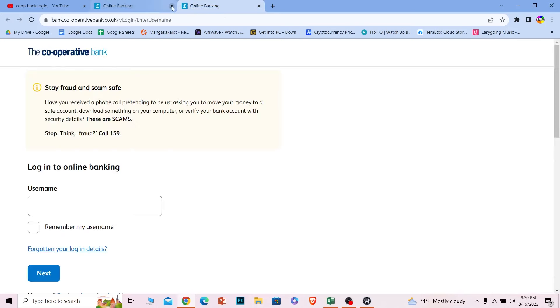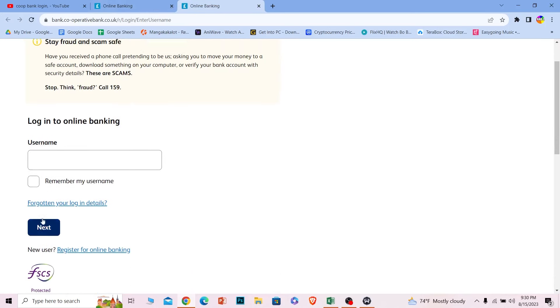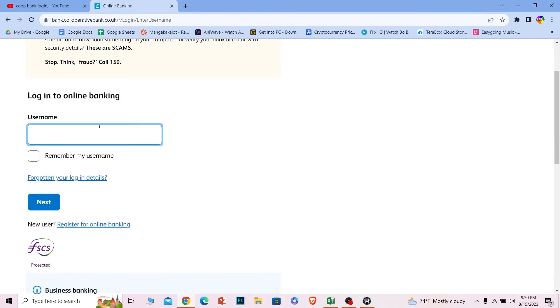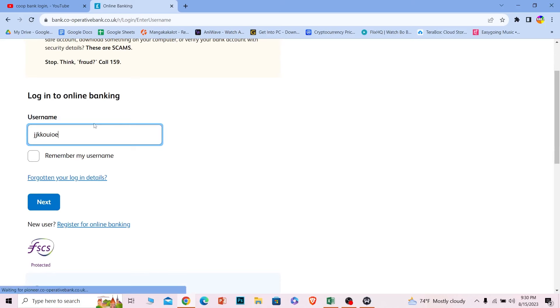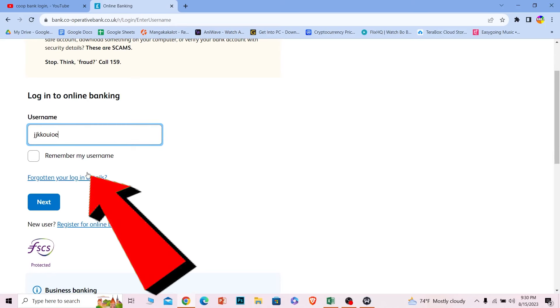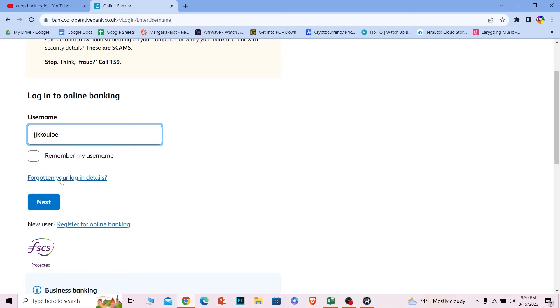Once you're on this page where it says username, enter the username of your account. If you forgot your username or login details like your password, you can always click on this to recover it as well.